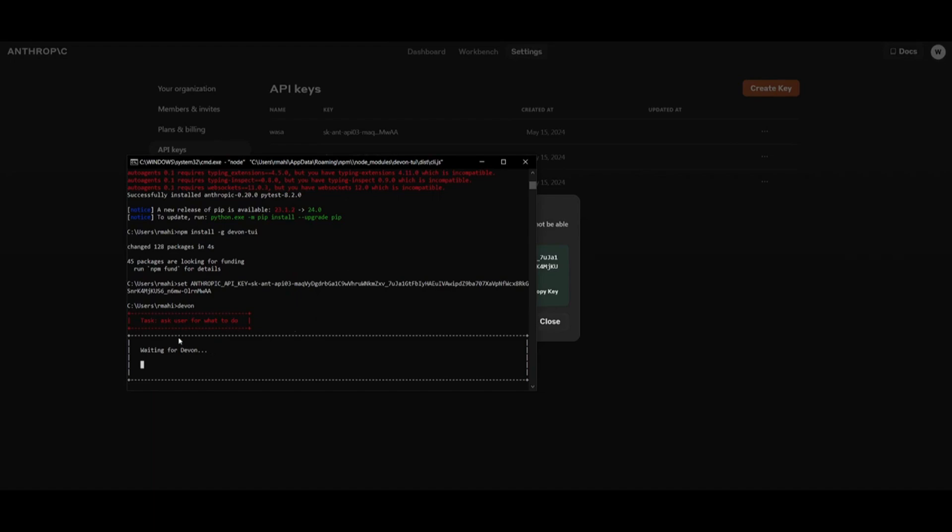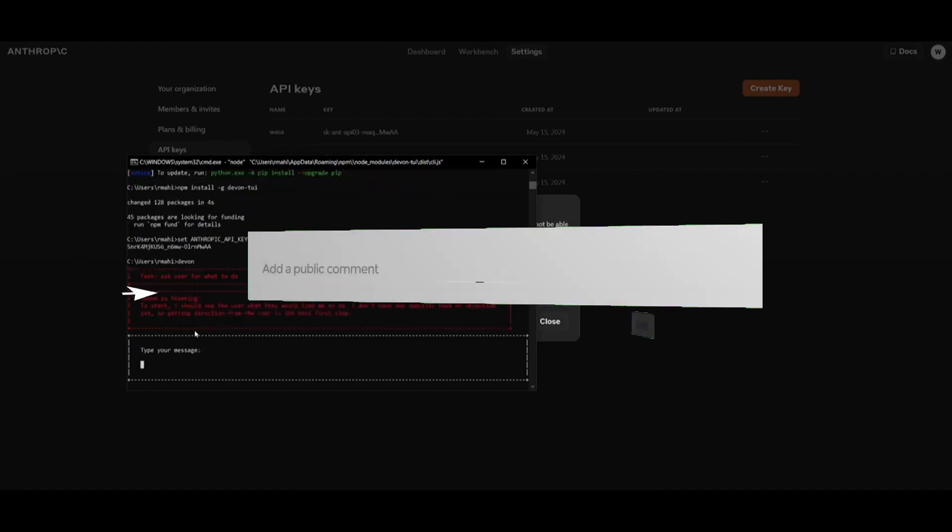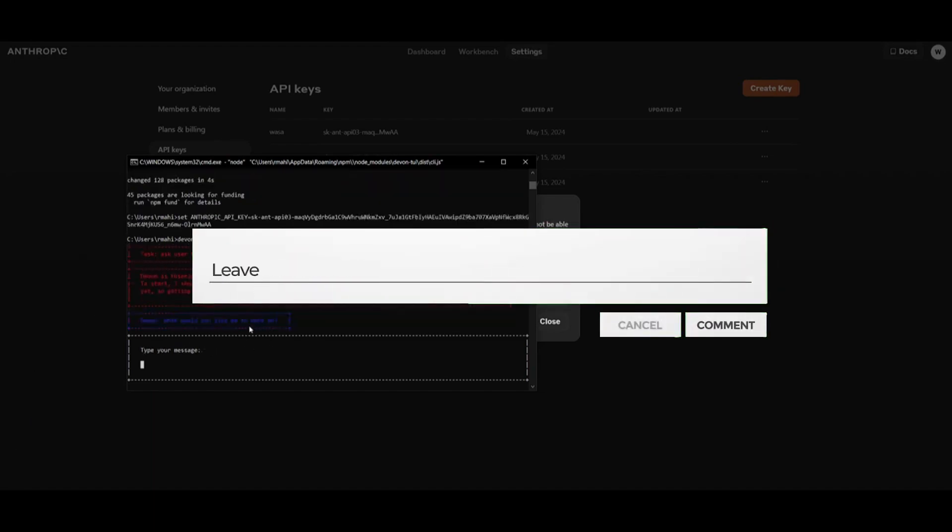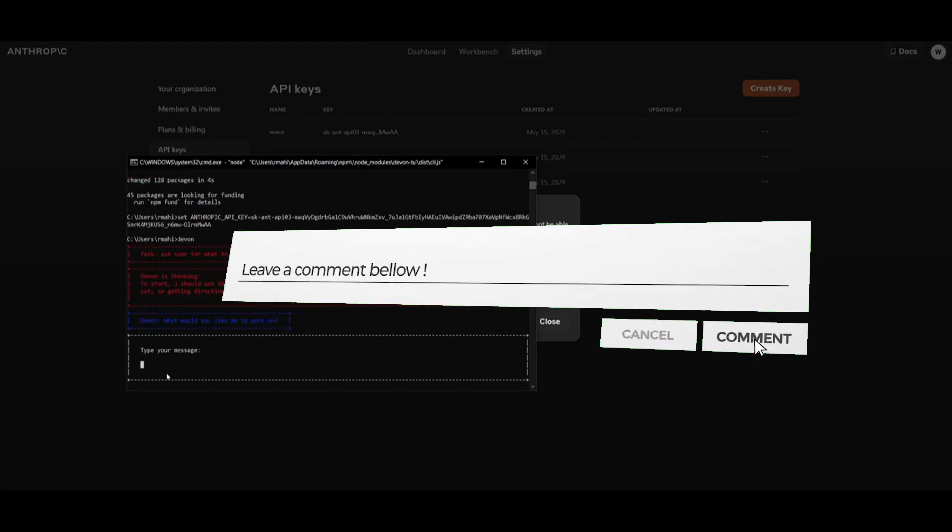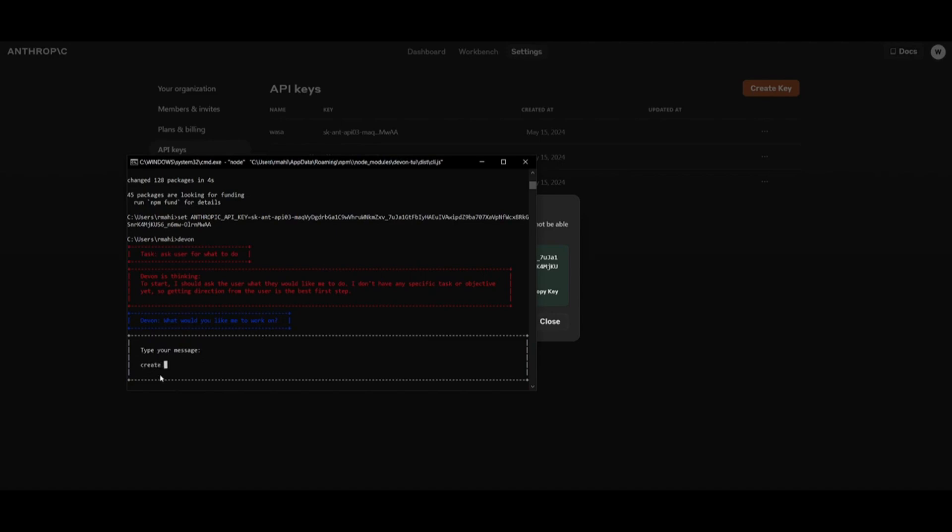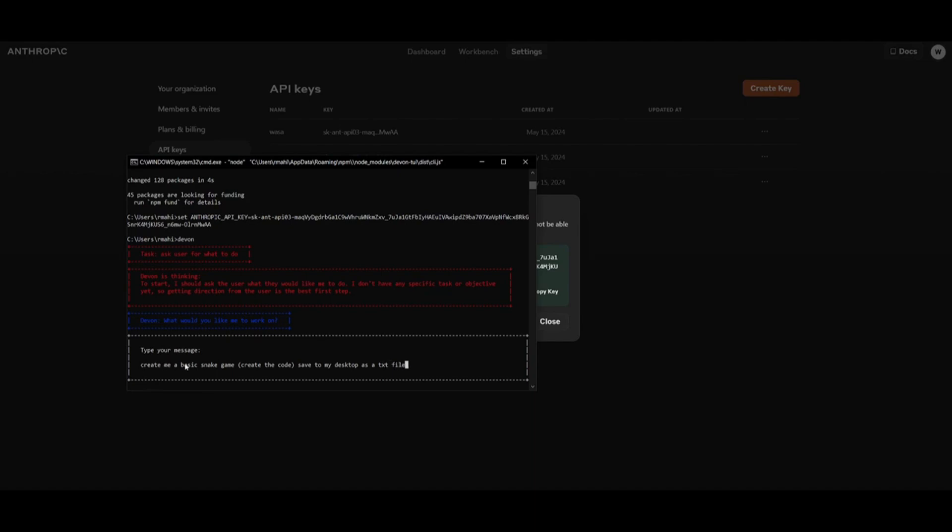And we can see that it's going to then ask us for what we want devon to generate. So this will take a couple seconds, and once this is done, I'm going to basically ask it to generate a pygame, or just this basic snake game. So I'll basically type it, create me a basic snake game. Create me a basic snake game, create the code, save it to my desktop as a txt file, and click enter.